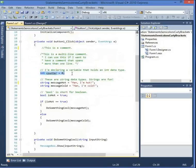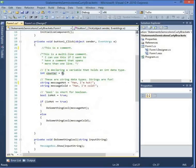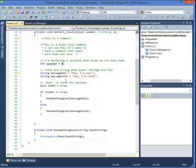Let's talk about a statement. A statement is just one line of code or execution. This is one statement — all it does is declare a variable and we'll talk about variables later. This declares a variable and assigns it the value zero.